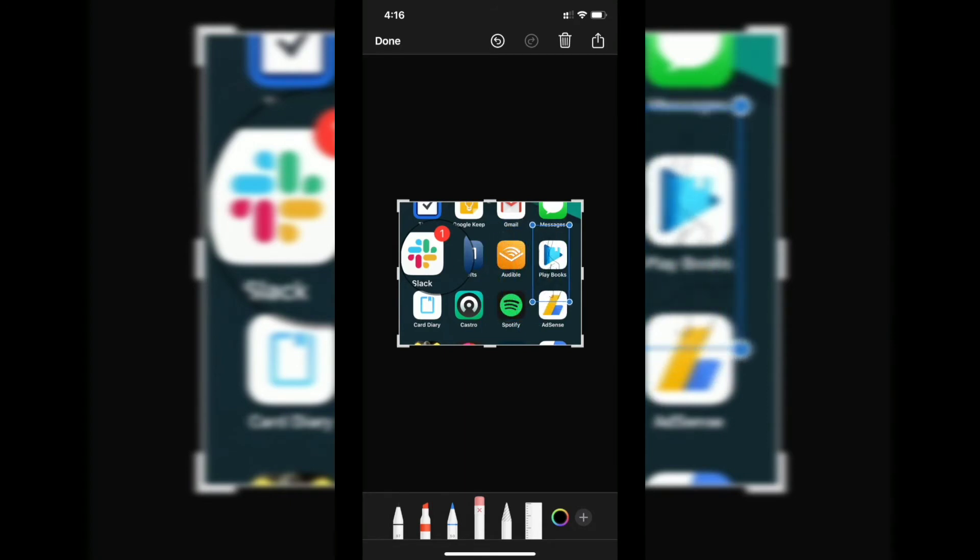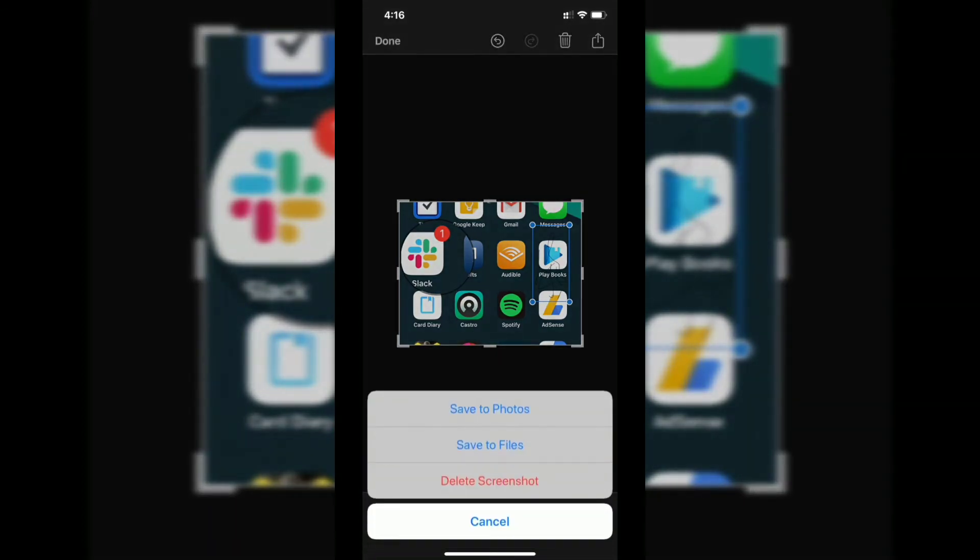After doing this, you can press done at the top left corner. It will give you three different options: save to photos, which will save to the iPhone gallery; save to files, the file manager for iPhone; or if you don't want this screenshot, you can delete it.